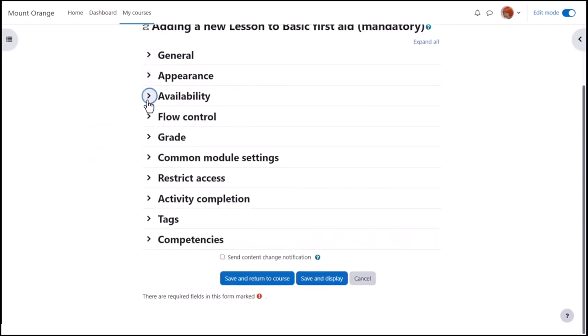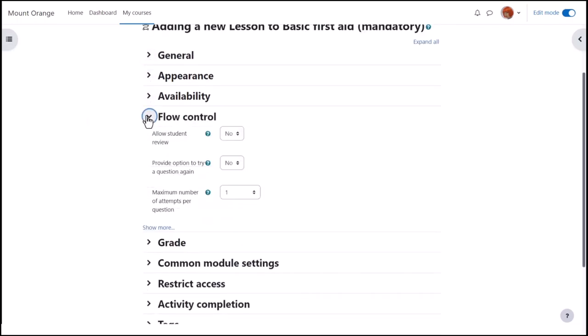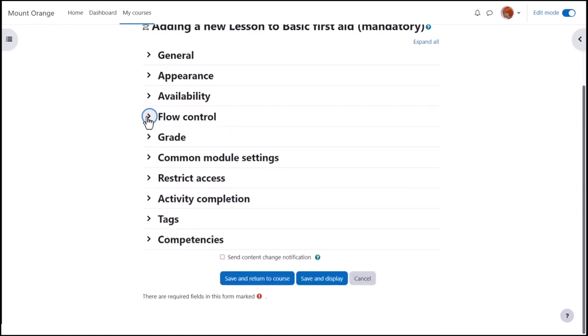In Flow control, we can let learners review but not repeat the lesson, let them try the questions again and decide how often and what happens when they answer correctly.